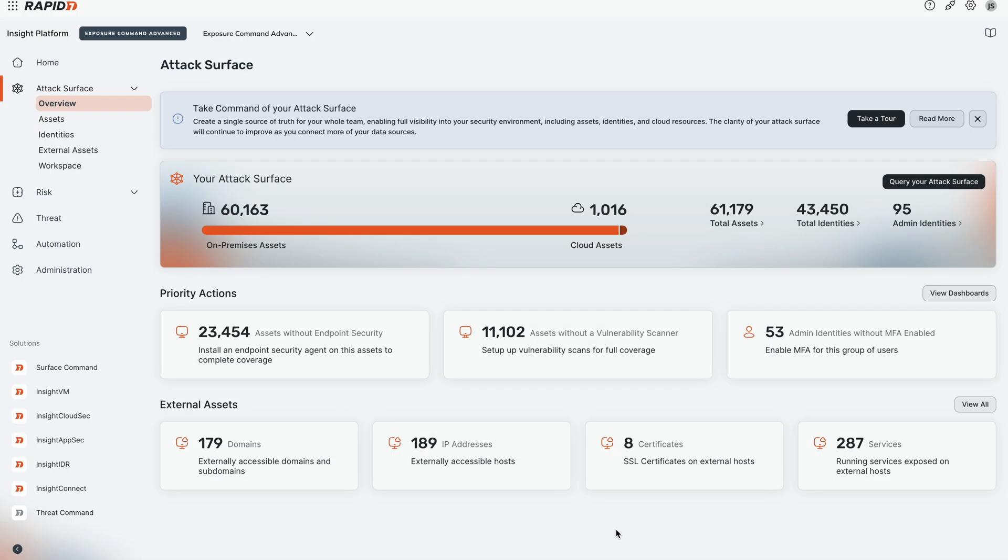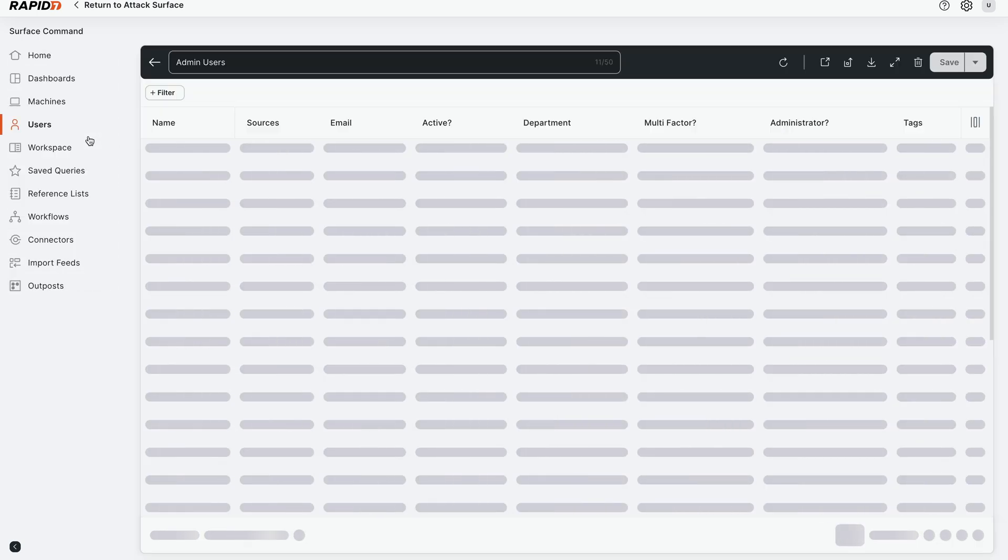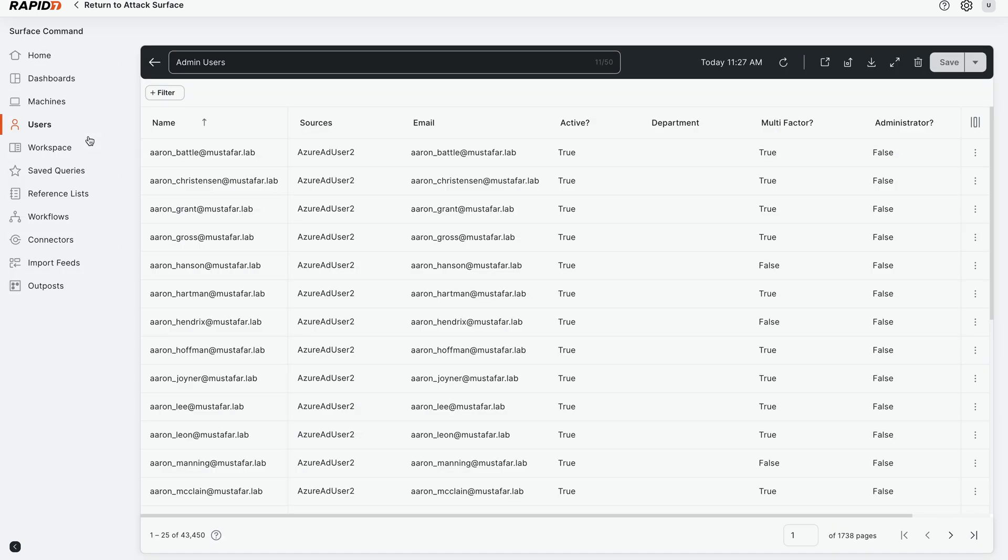Find your security controls coverage gaps for identities in the Rapid7 Exposure Command platform. We're going to immediately pivot over to the identities page, which shows all the identities in our environment, pulling from all the different connectors and sources you have configured.